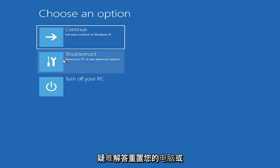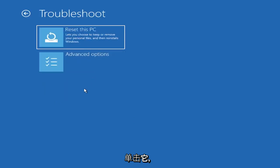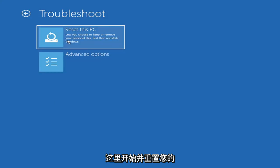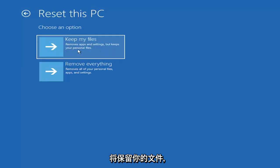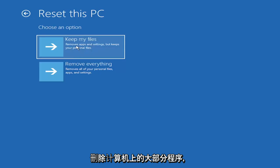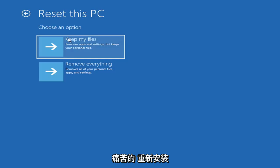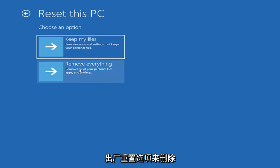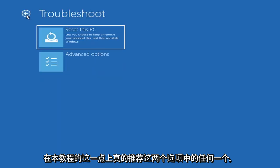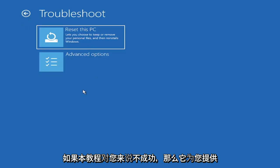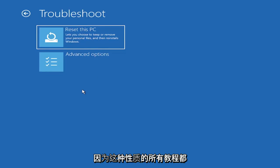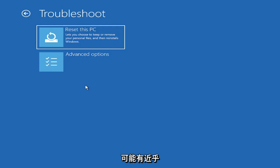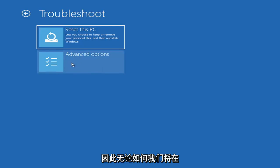Once you reach the Choose an Option screen, select Troubleshoot. You can select Reset your PC or see Advanced Options. You could reset your PC, which will keep your files but remove apps and settings — be careful with this option, as it will remove most of your programs. They do provide a list of uninstalled applications to give you a head start. There's also a factory reset option to remove everything and go back to a clean Windows install. I'm not going to recommend either of those options at this point, but they're available if this tutorial is unsuccessful.